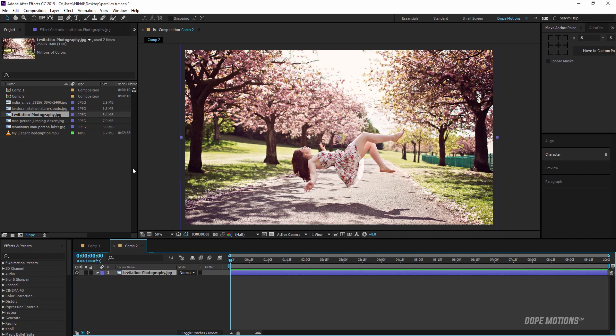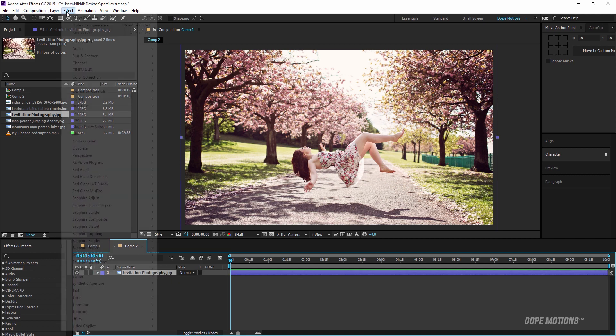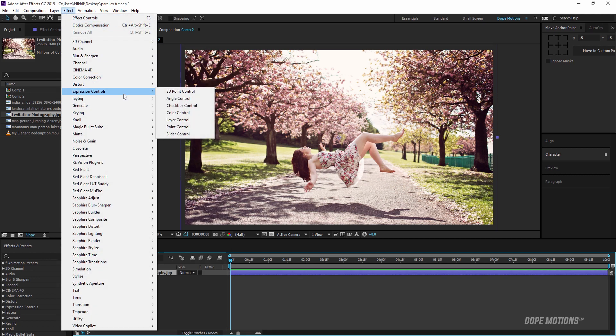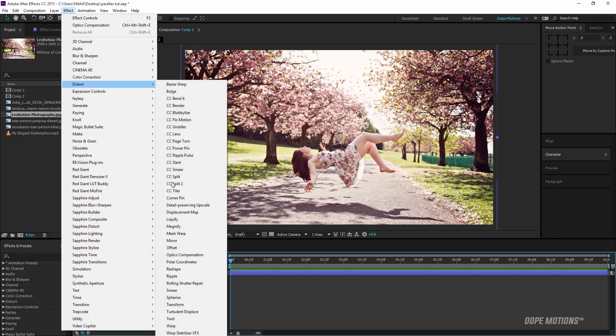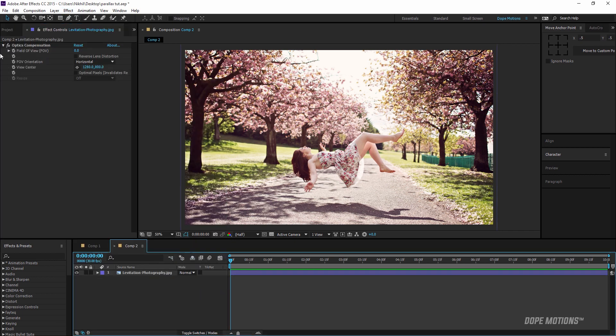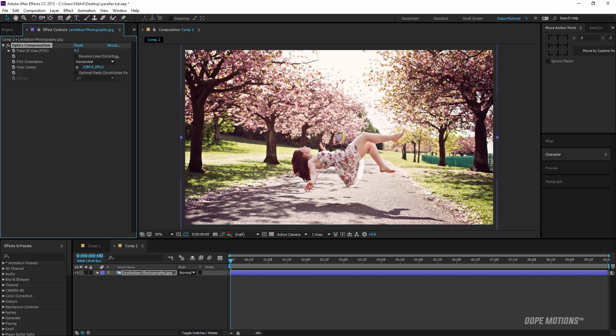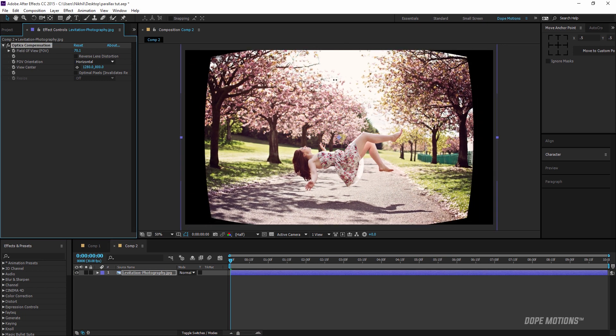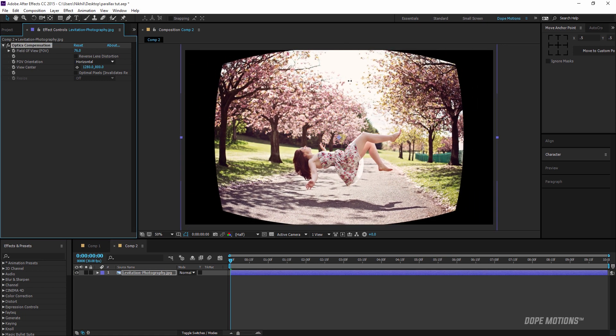Then I'm going to select my image, go to Effect, Distort, and select the effect called Optics Compensation. Now as I move the value of field of view you can see the image starts to get the optics distortion, but we want the same thing in the reverse direction.